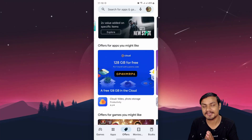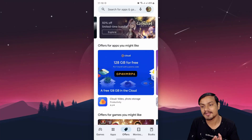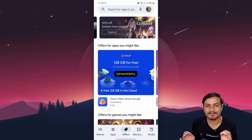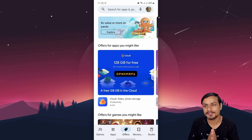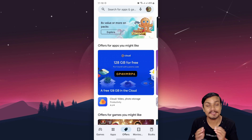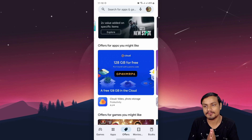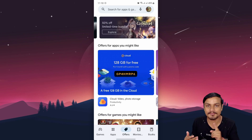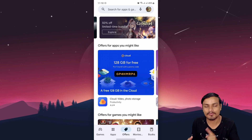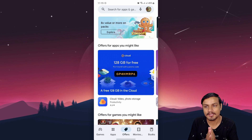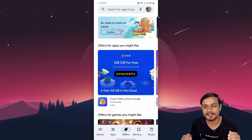Hey, welcome everybody, it's KB here. You may have seen this new Offers tab on Google Play Store. This is a new feature where you can find offers for different types of games, apps, movies, books — basically whatever you can get on Google Play Store.